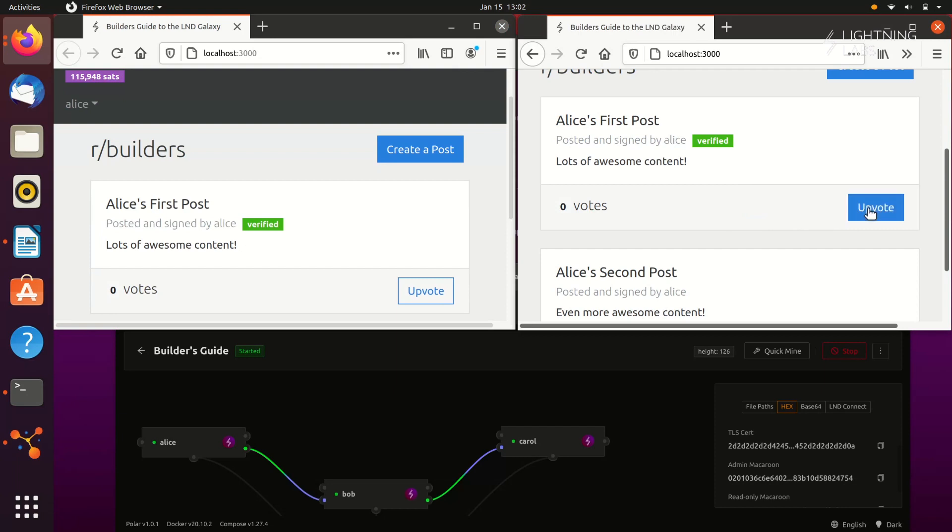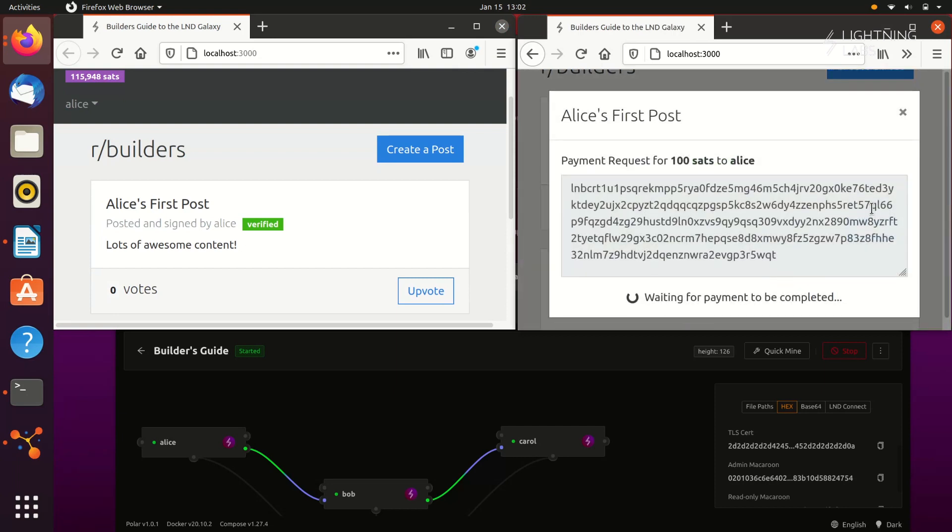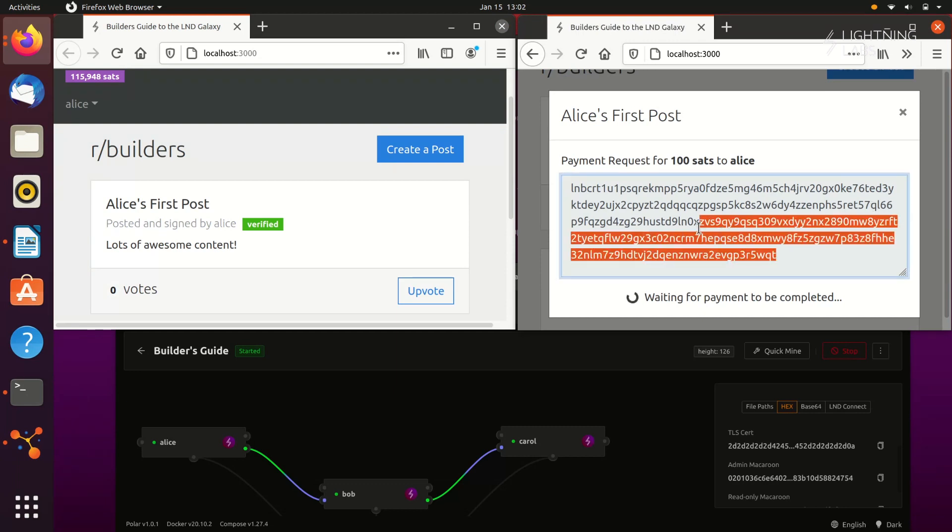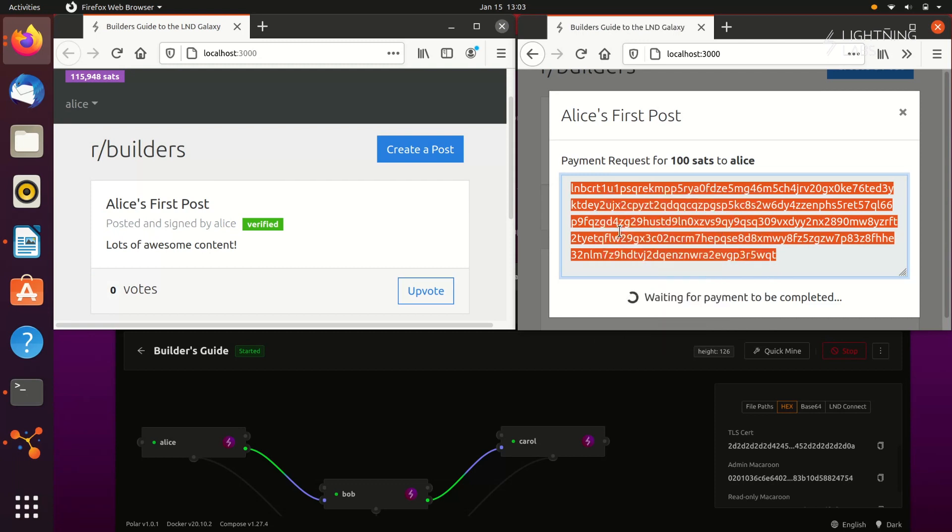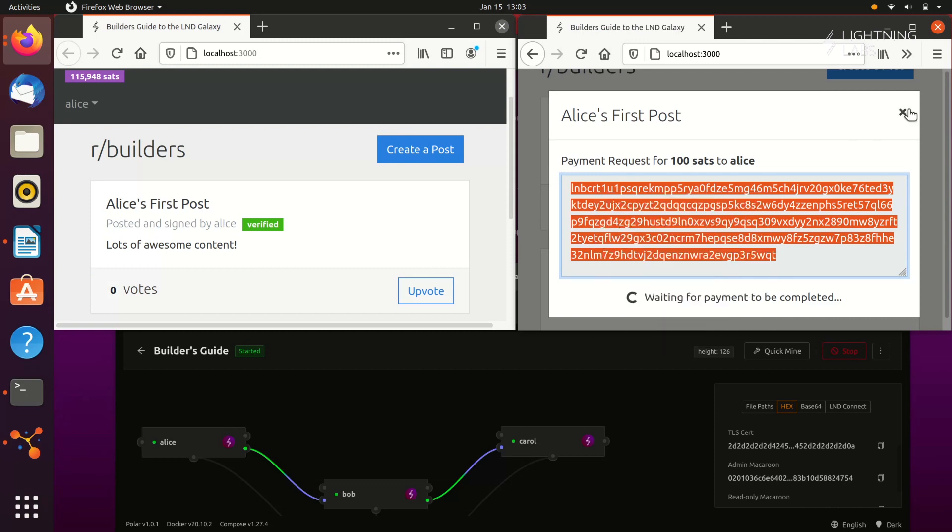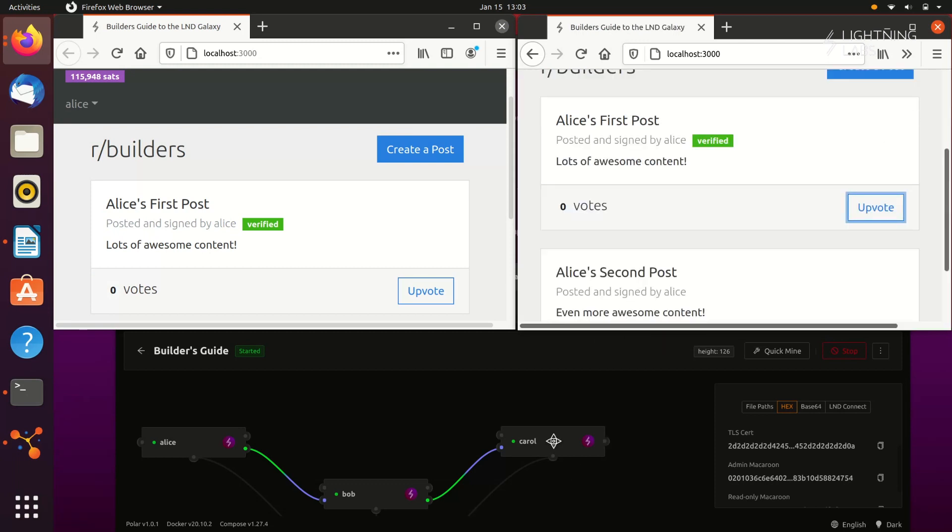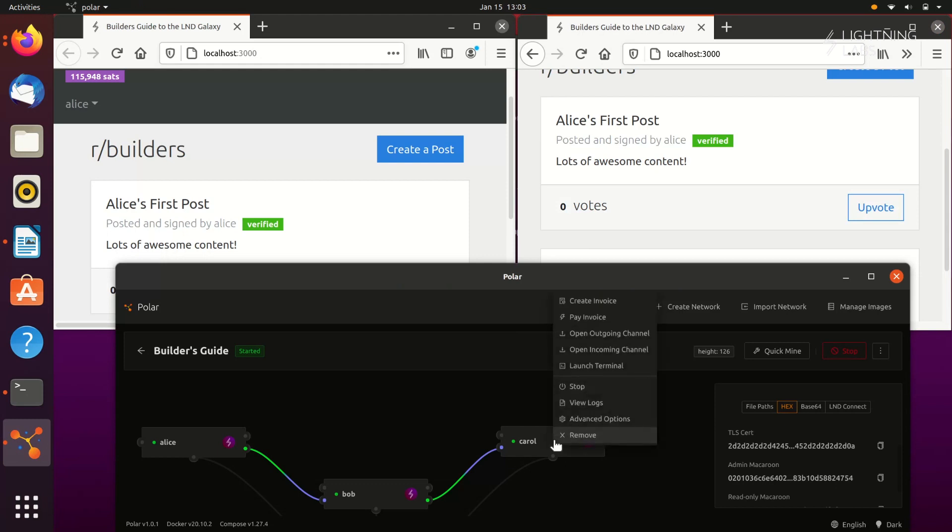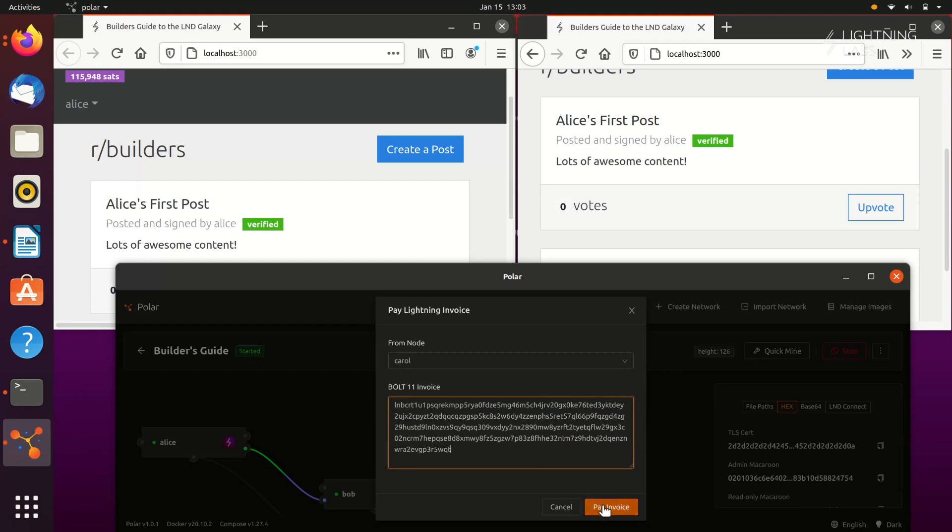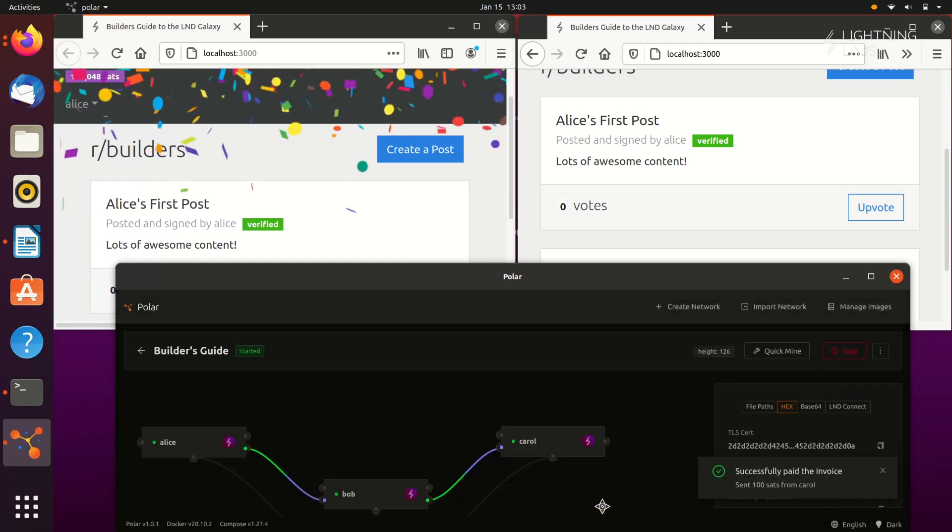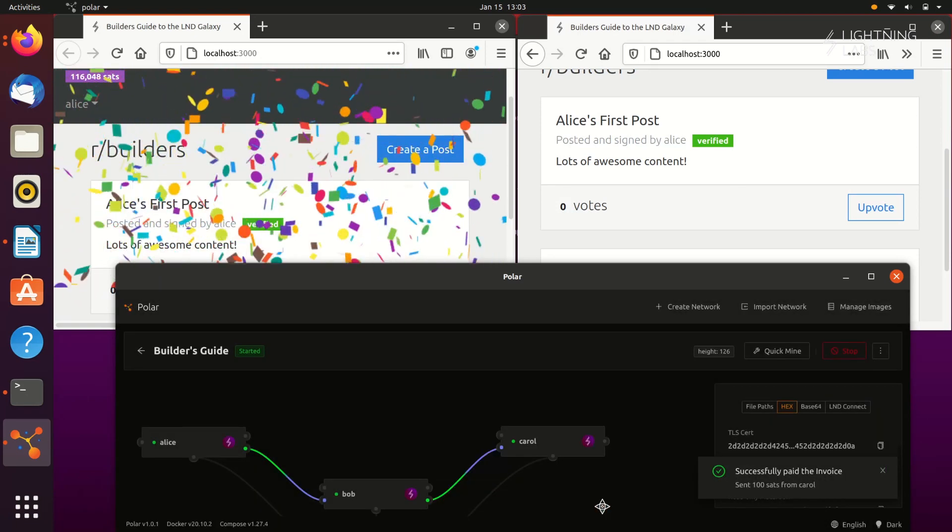Now, Carol would like to upvote Alice's content, paying her a small amount in the process. When Carol clicks upvote, our app uses the macaroon that Alice gave us to generate an invoice for Carol's node to pay. To complete this payment, we need to give that invoice to Carol's node. Once it has been paid, the upvote is recorded, Alice receives funds, and just for fun, our app drops some confetti for Alice.